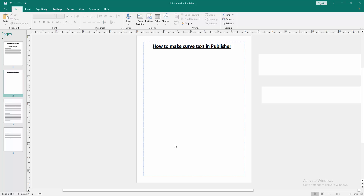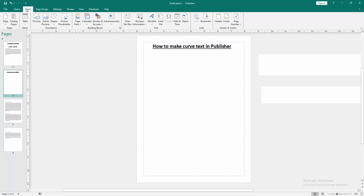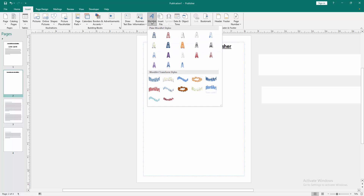Firstly we have to open a Publisher document. Now we want to make card text in this document. Go to the Insert menu, then select the Word Art option.